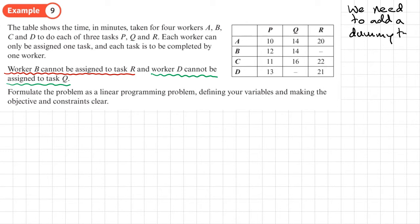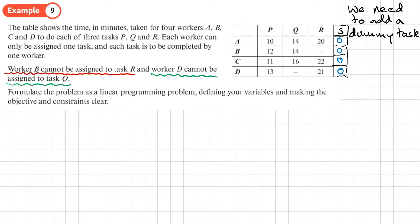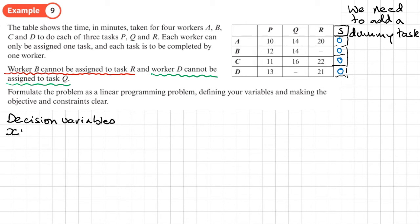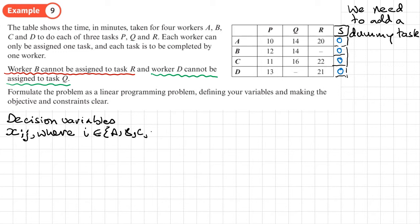Normally we'd use D for dummy but since worker D already uses that letter, we'll call the dummy task S — the next letter in the alphabet. The dummy task entries would be zero cost. We define decision variables: X sub I J, where I are the workers {A, B, C, D} and J represents the tasks including the dummy: {P, Q, R, S}.